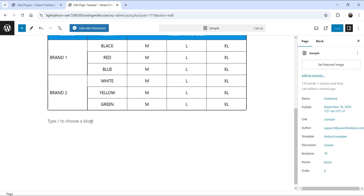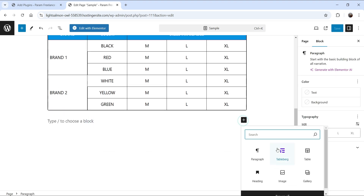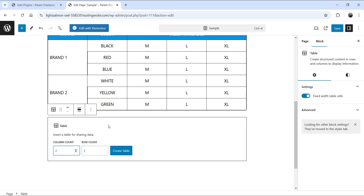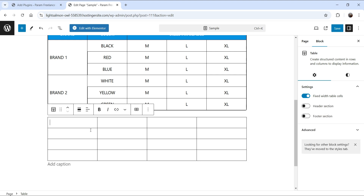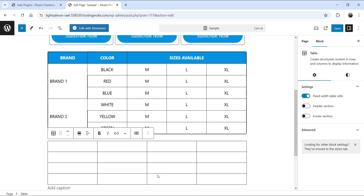Let's go back to the sample page. If I insert the default Gutenberg table block and create a sample four-by-four table, you will not find any option to merge the cells. That's why we are using the TableBerg plugin.